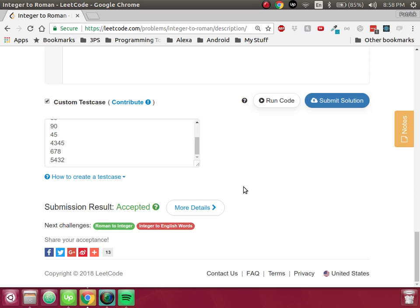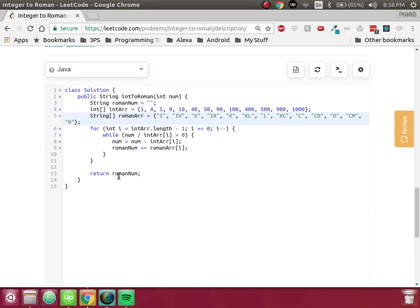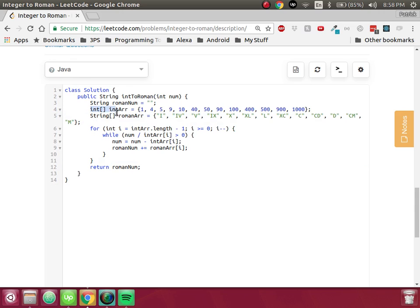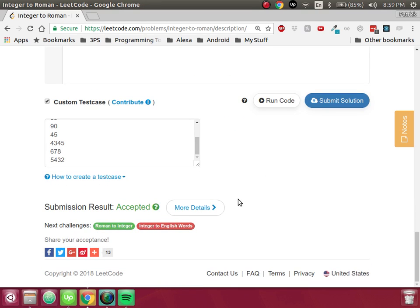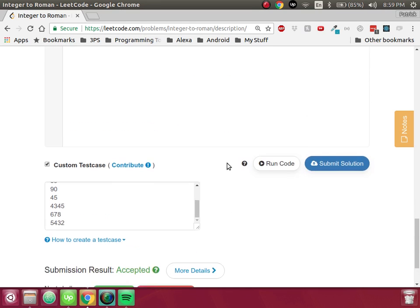We got it! That was a little bit more challenging than I feel like it was supposed to be for an easy problem. But we went through it: we took a couple of arrays, iterated over them in reverse order, continued to cut the number into smaller and smaller pieces and appended to our string until the number was zero, then returned it. Looks like our response worked — catch you next time.